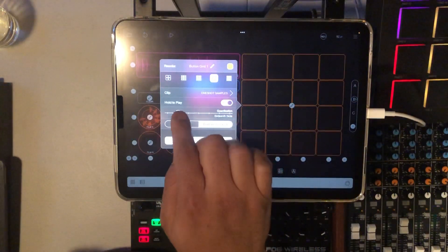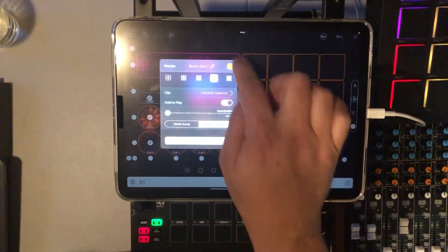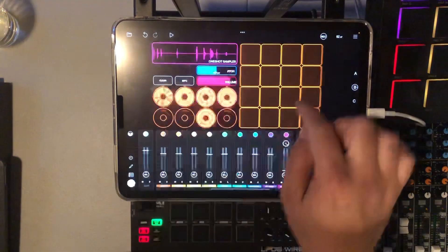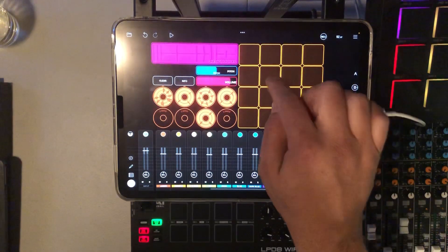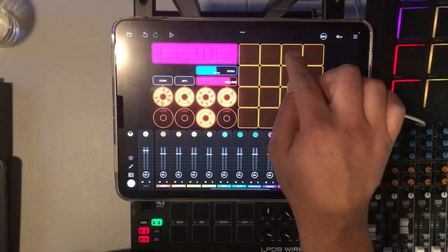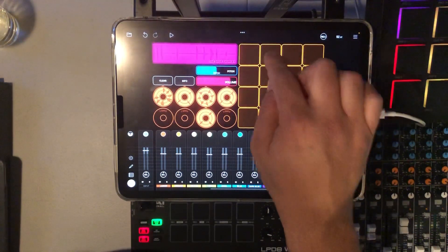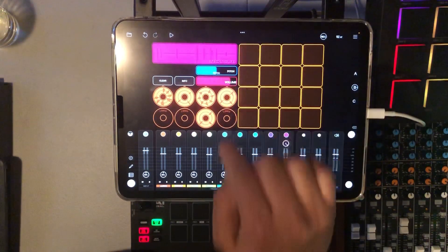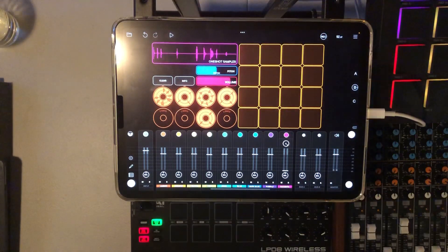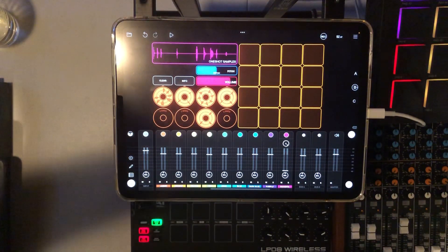Pretty much just leave the quantize off. Anyway, DJ Divine Justice signing off. Peace.